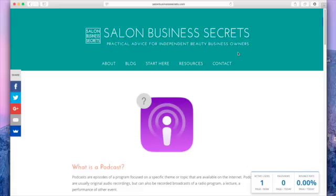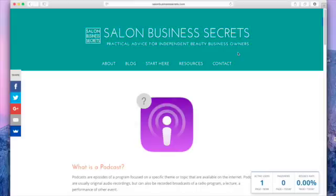Hi, this is Adam from Salon Business Secrets and the Beauty Business Podcast. This is just a quick video to show you how you can find the Beauty Business Podcast if you're not familiar with podcasting and where you can locate those things. There's a number of ways you can get to the podcast.